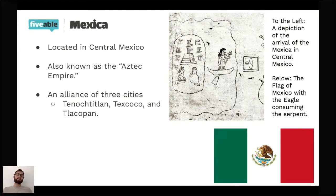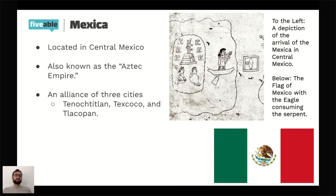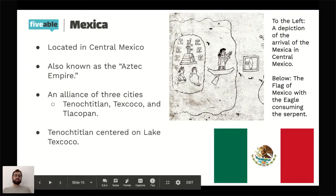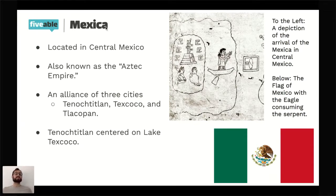If you've seen the Mexican flag, you may have noticed the image of an eagle eating a serpent — this is actually a Mexica legend. When the Mexica people moved to Tenochtitlan, it was an island in the middle of Lake Texcoco. They saw an eagle consuming a serpent on a cactus and took it as a sign from their god that this was where they should build their city — and they did. That's why this symbol is on the flag of Mexico today.